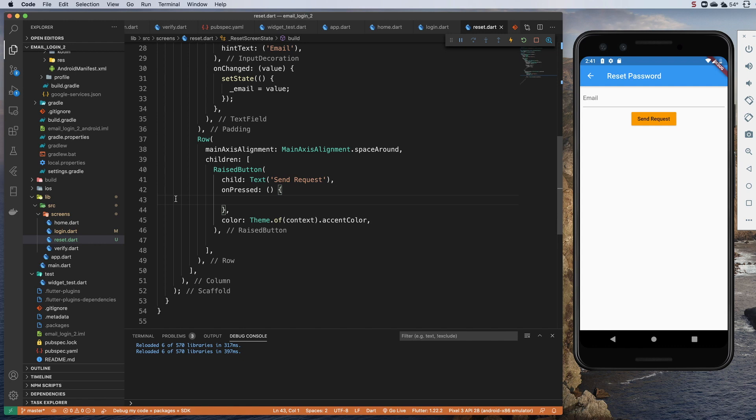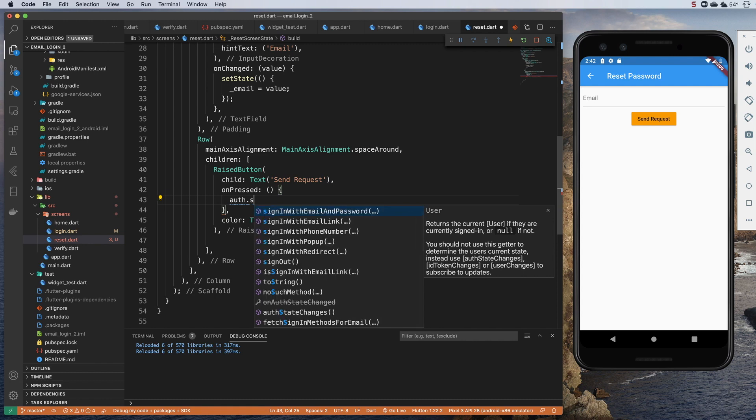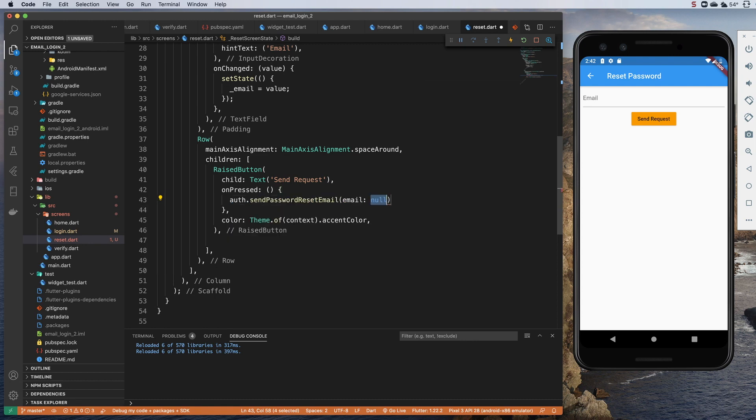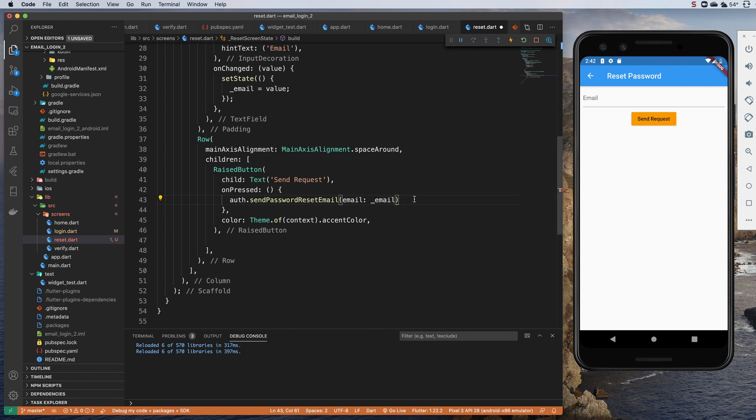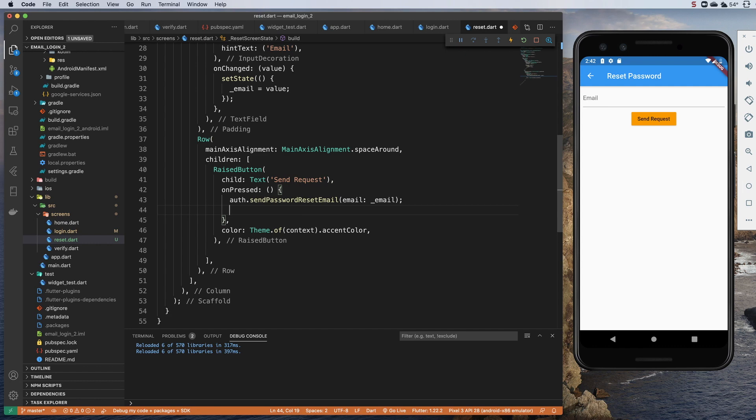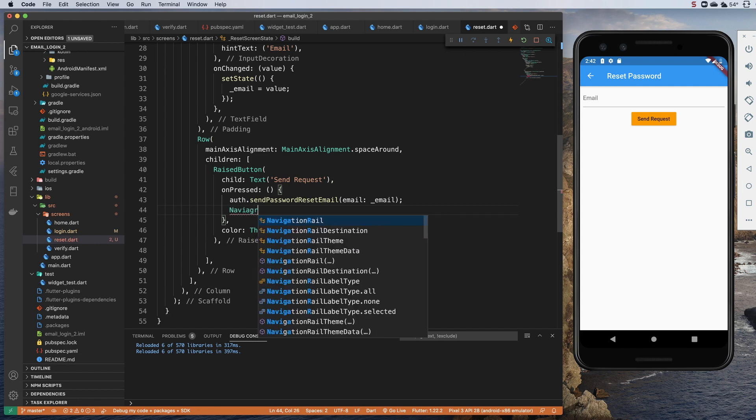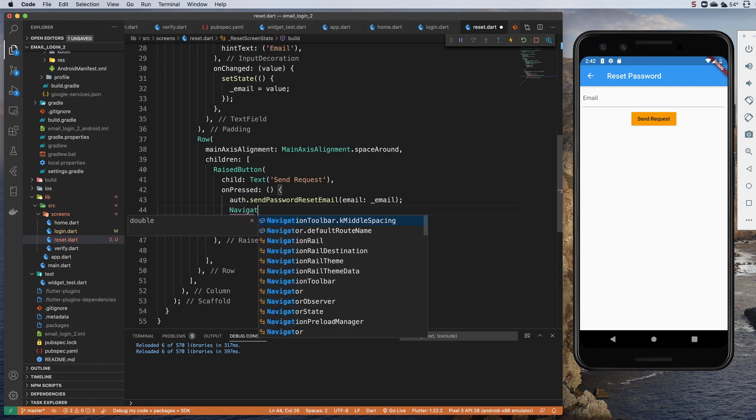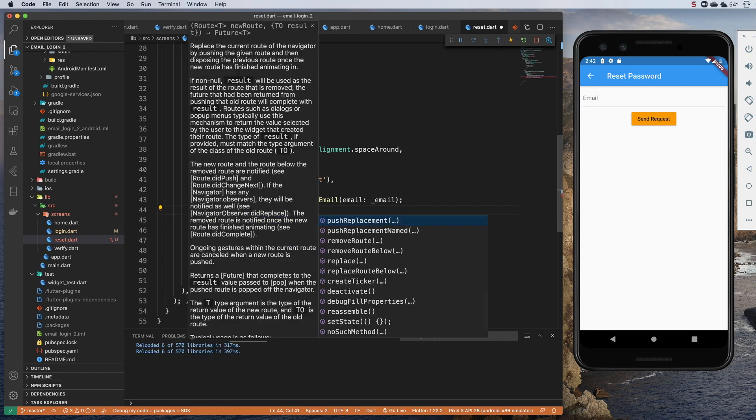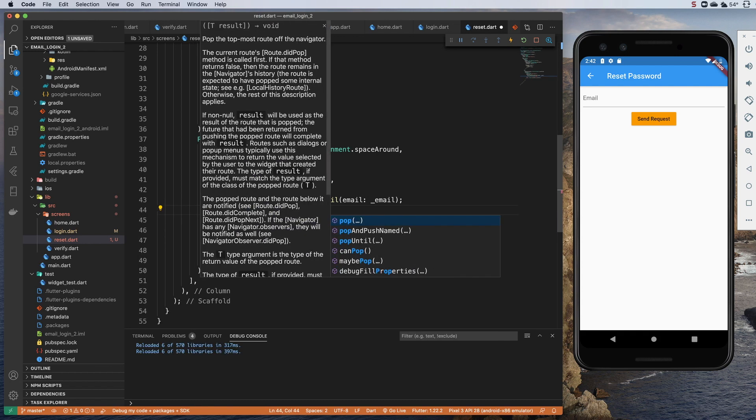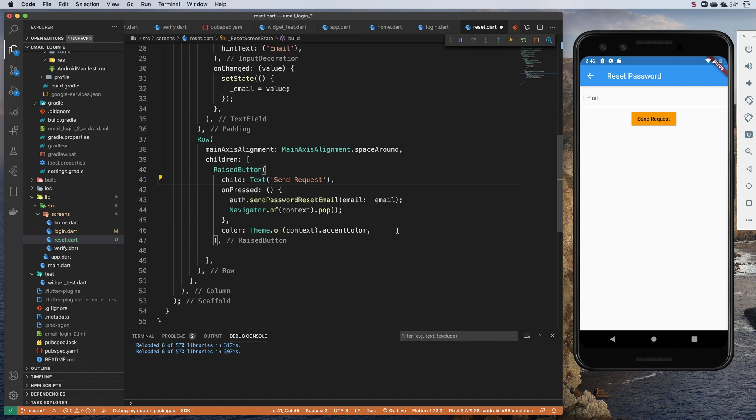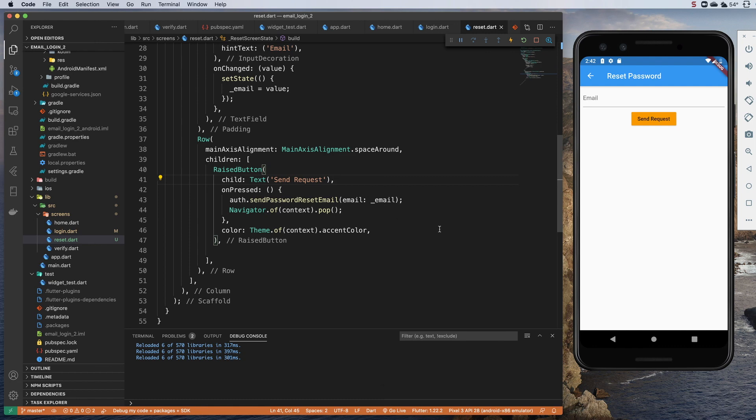So let's do auth.sendPasswordResetEmail and we need to pass it the email that we want to send to. So that's just our email from here. And then at that point, we probably want to go back to the login screen so we can do Navigator of context. And actually at this point we've pushed so we can just pop to get out of here. We don't need to specifically navigate to login and that should do it.